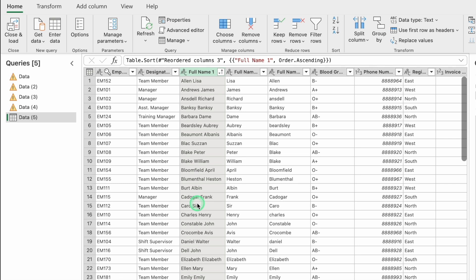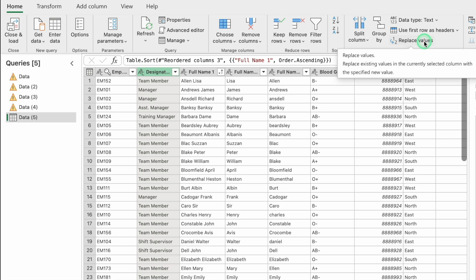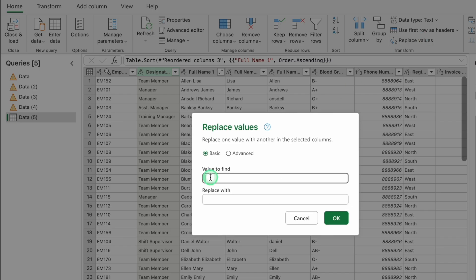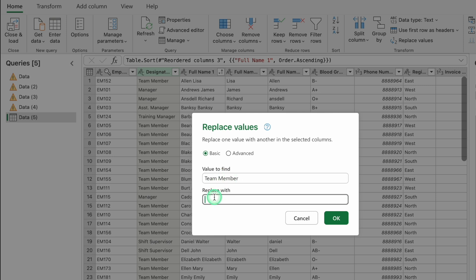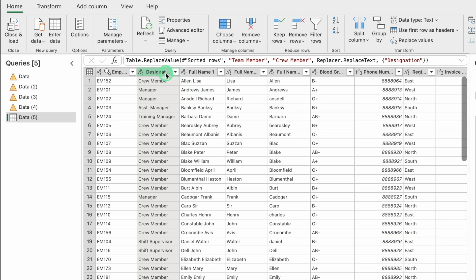Now we will see the Replace Values feature. Click on the Designation column, go to Home on the extreme right, and select Replace Values. In Value to Find, enter 'team member', and in Replace With, enter 'crew member'. Click OK. All instances of 'team member' are replaced with 'crew member'.